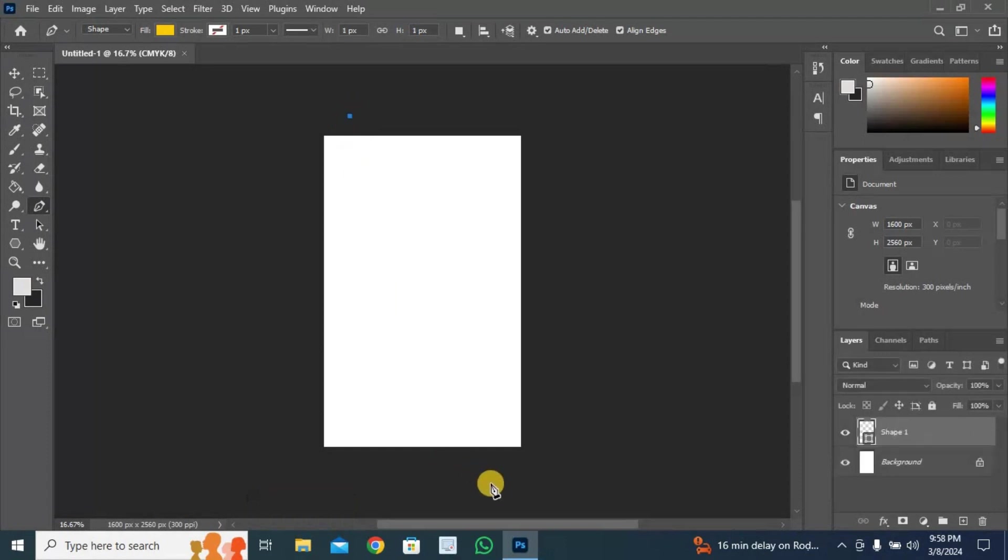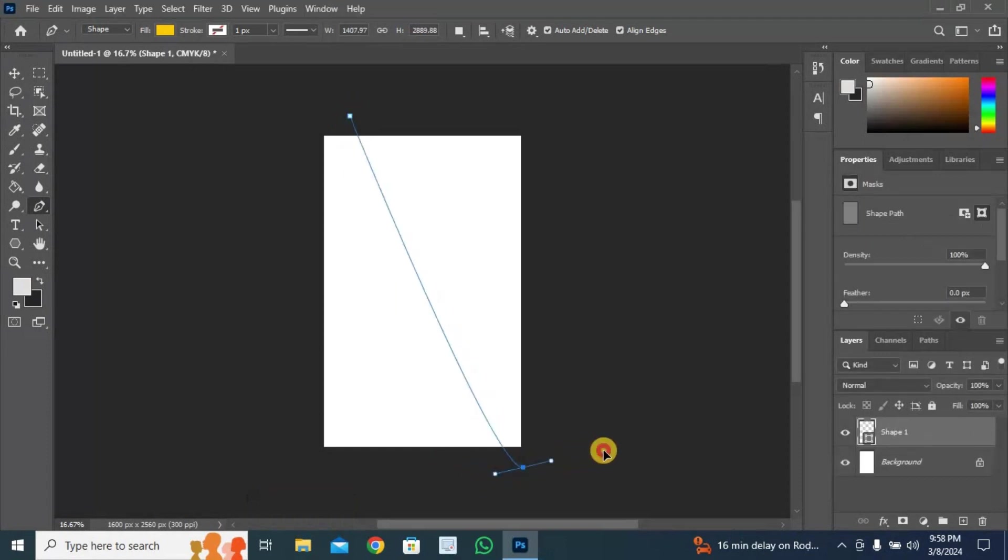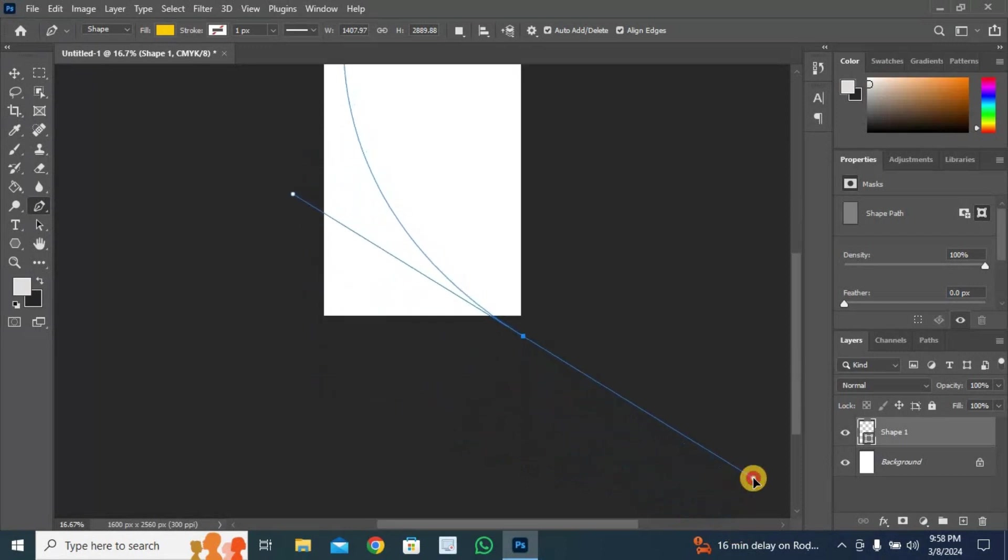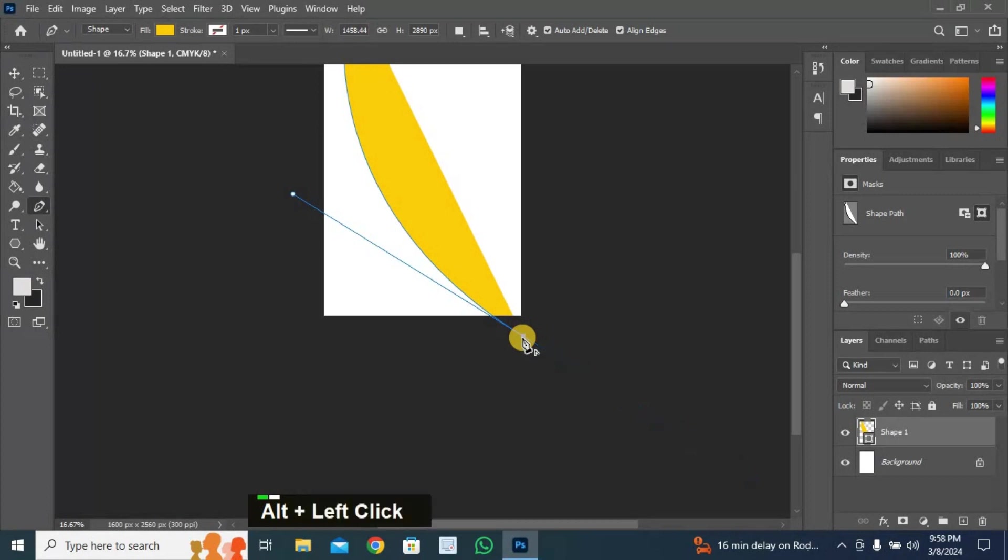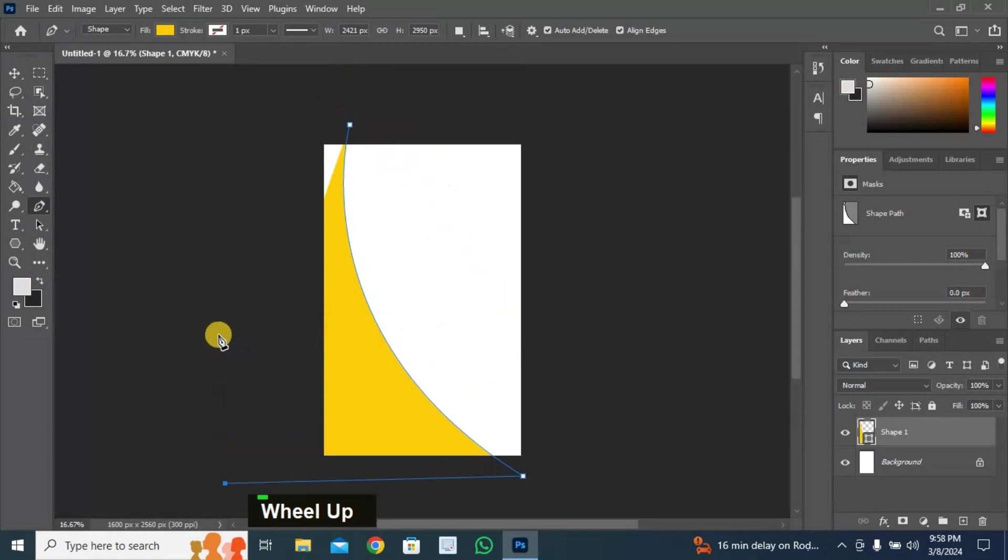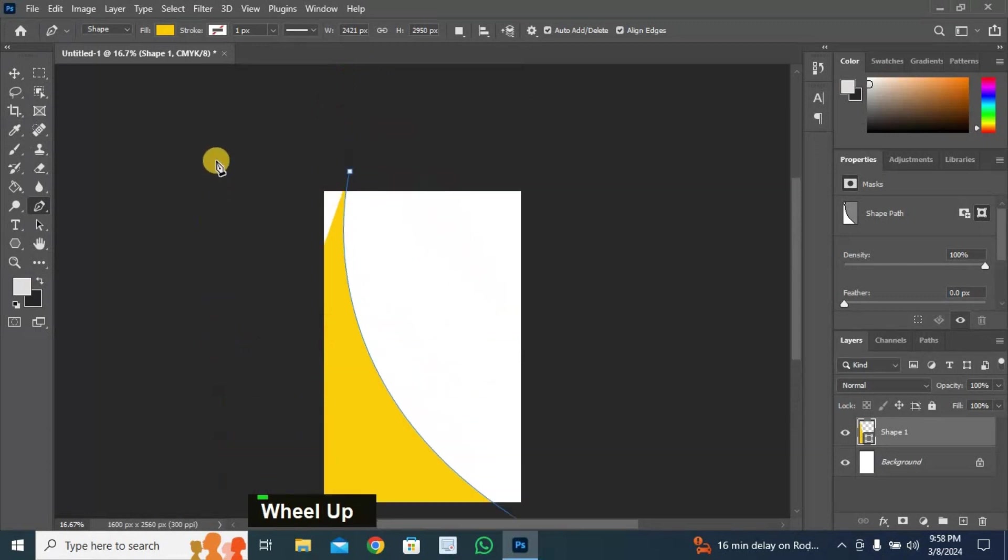Click here to start point. Now click and drag on second point without releasing left button. Now press and hold Alt plus left click on anchor point. Click and final click on starting point.